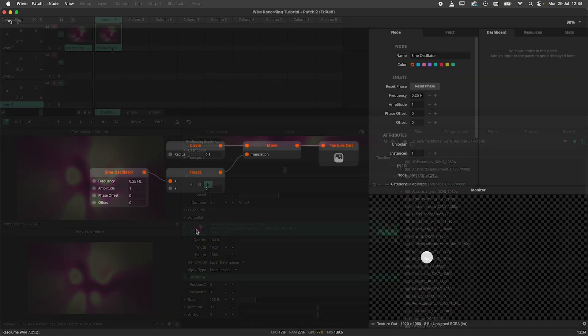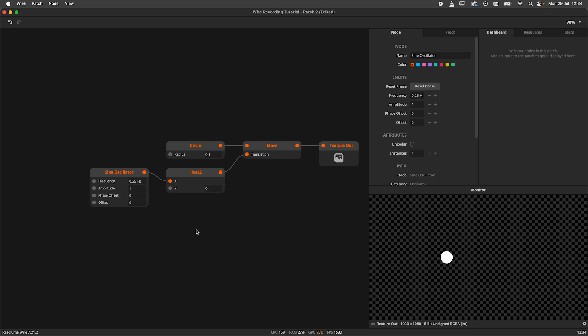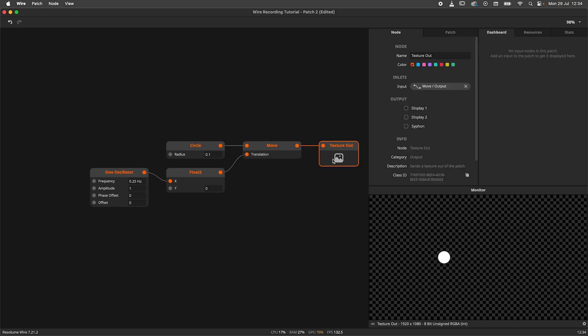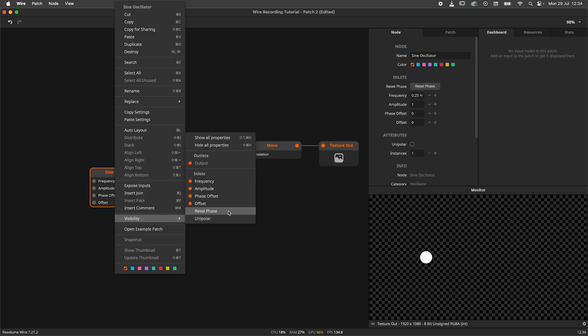When hitting export, WIRE will start recording the output of your current patch as is. But you might require a little more synchronization than that. In this example I've got an oscillator moving a circle left to right. I would like to record a loop of this. I will start by exposing the reset phase parameter on the oscillator.